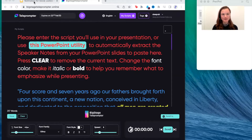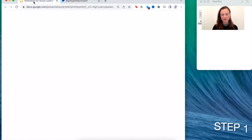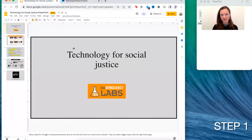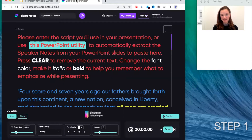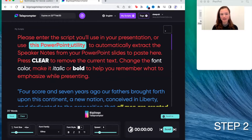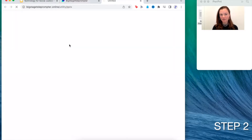So here I have my PowerPoint open that I'm going to use as an example, and I have the Big Stage Teleprompter open. When you get to the Big Stage Teleprompter, you're going to click on this PowerPoint utility.